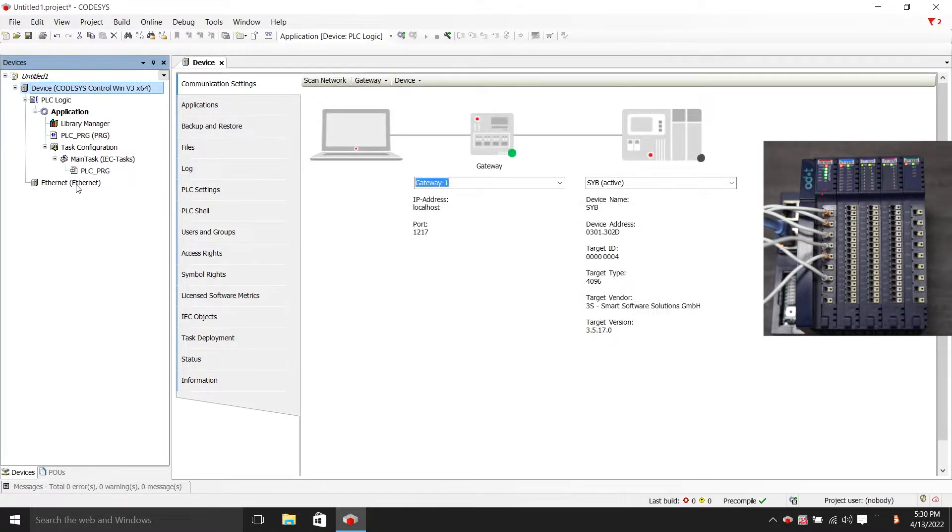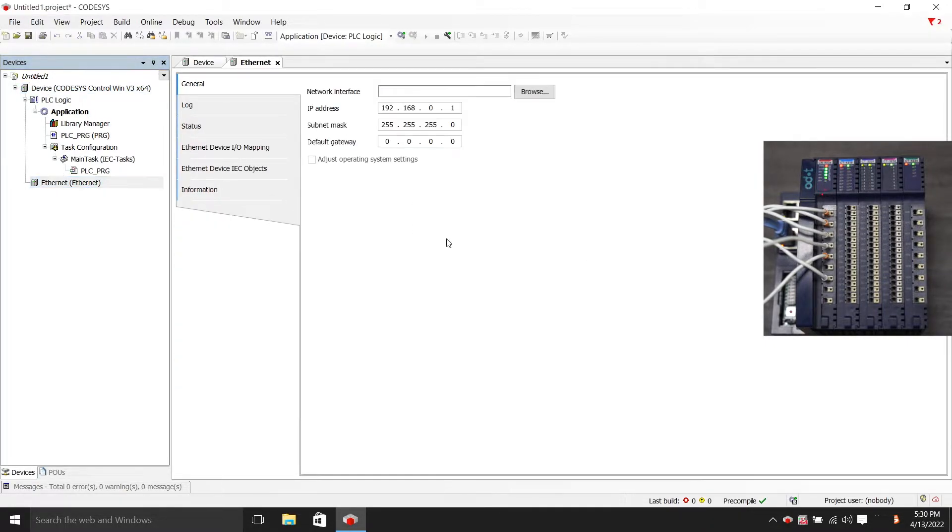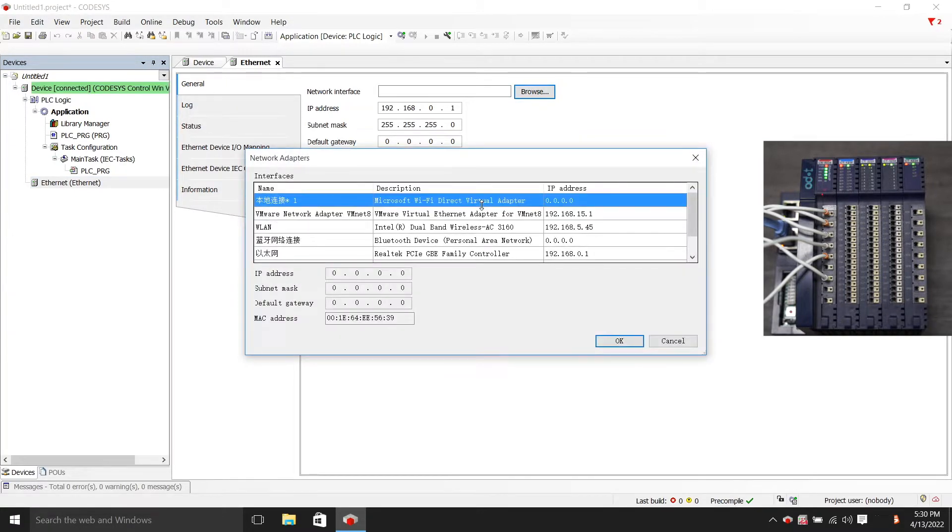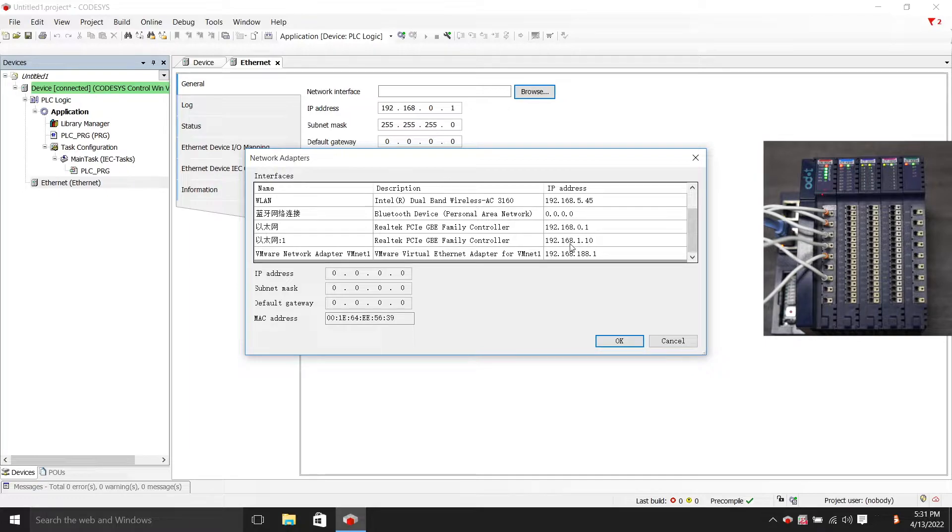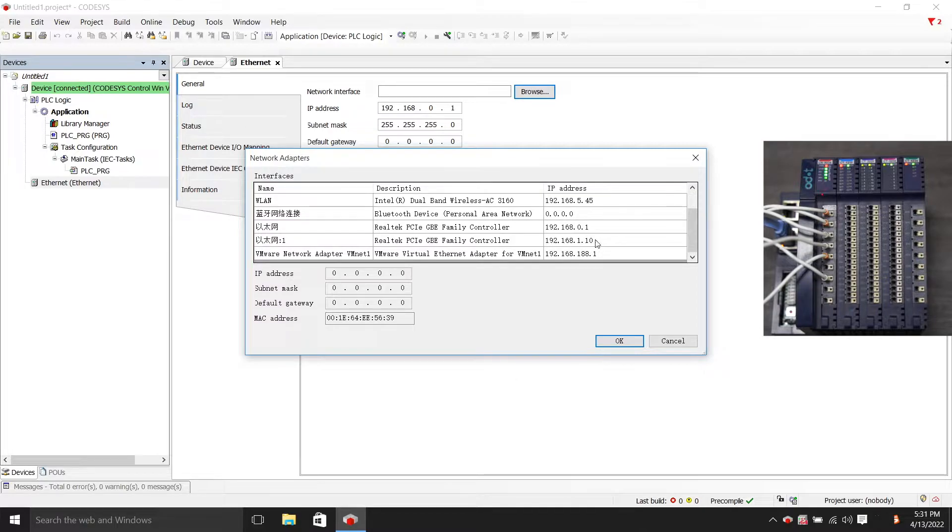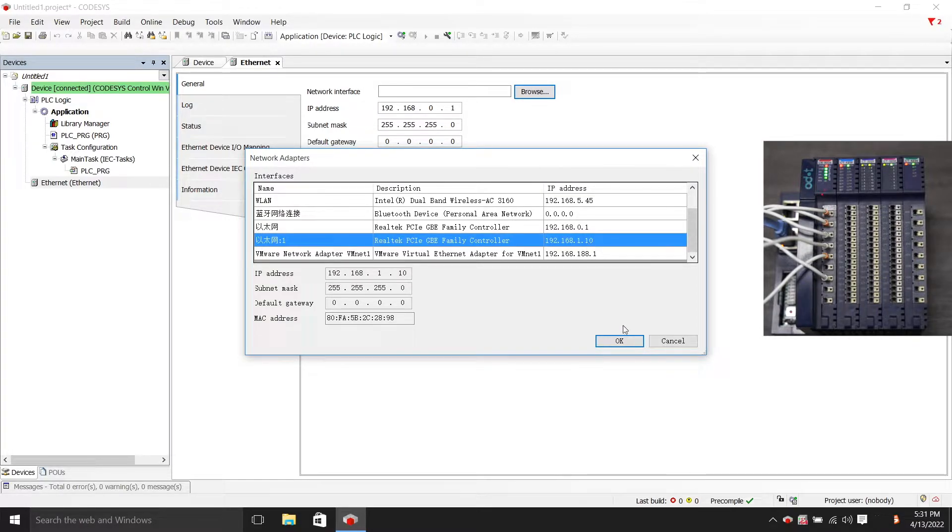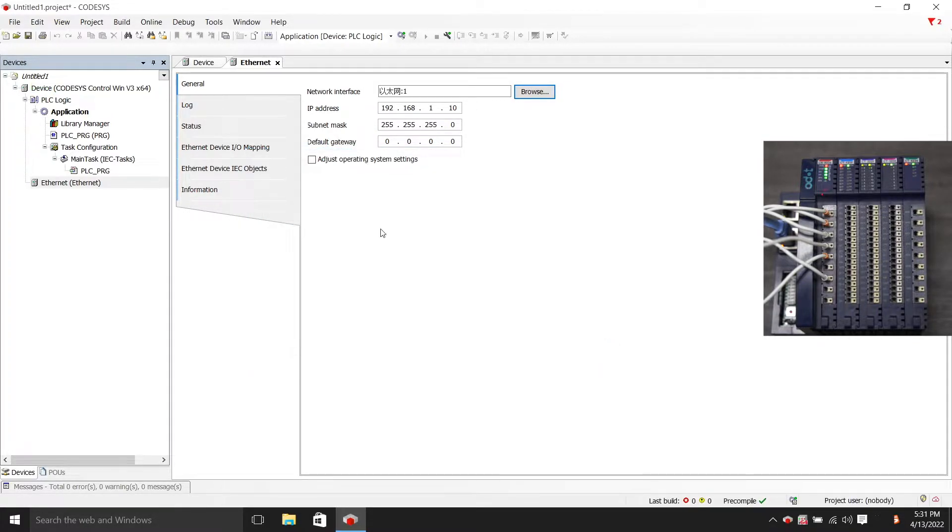We double-click on Ethernet. In the general column, we choose our network card. The default IP address of our CN8034 is 192.168.1.10. Then we choose our network card on the CN network segment.